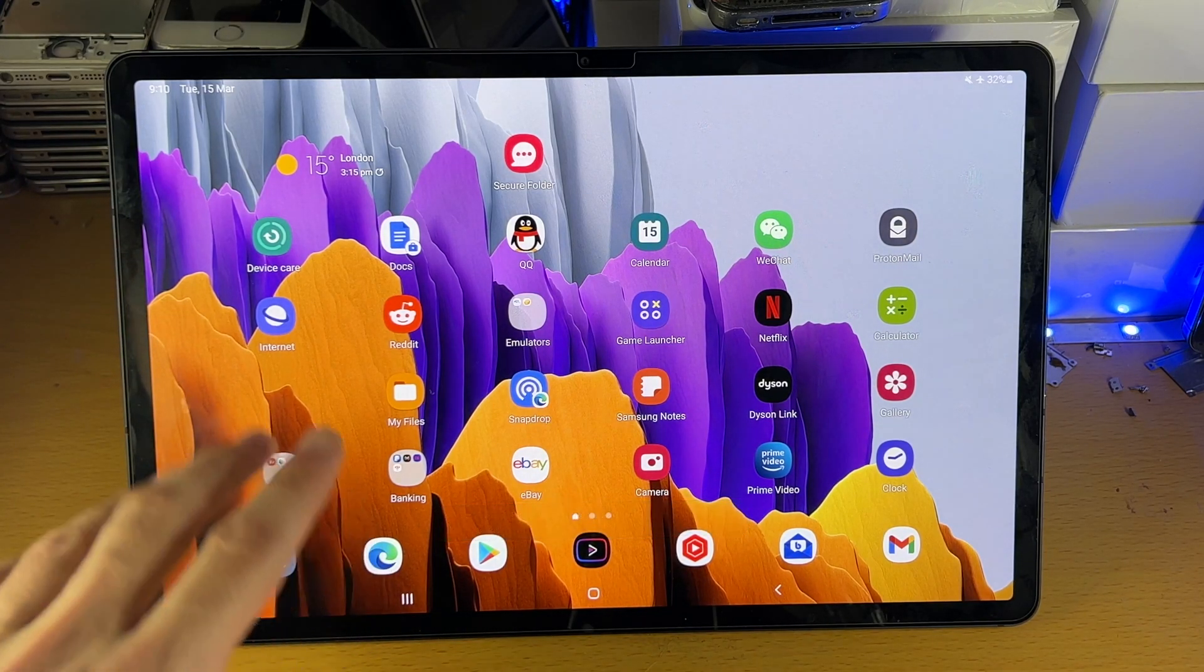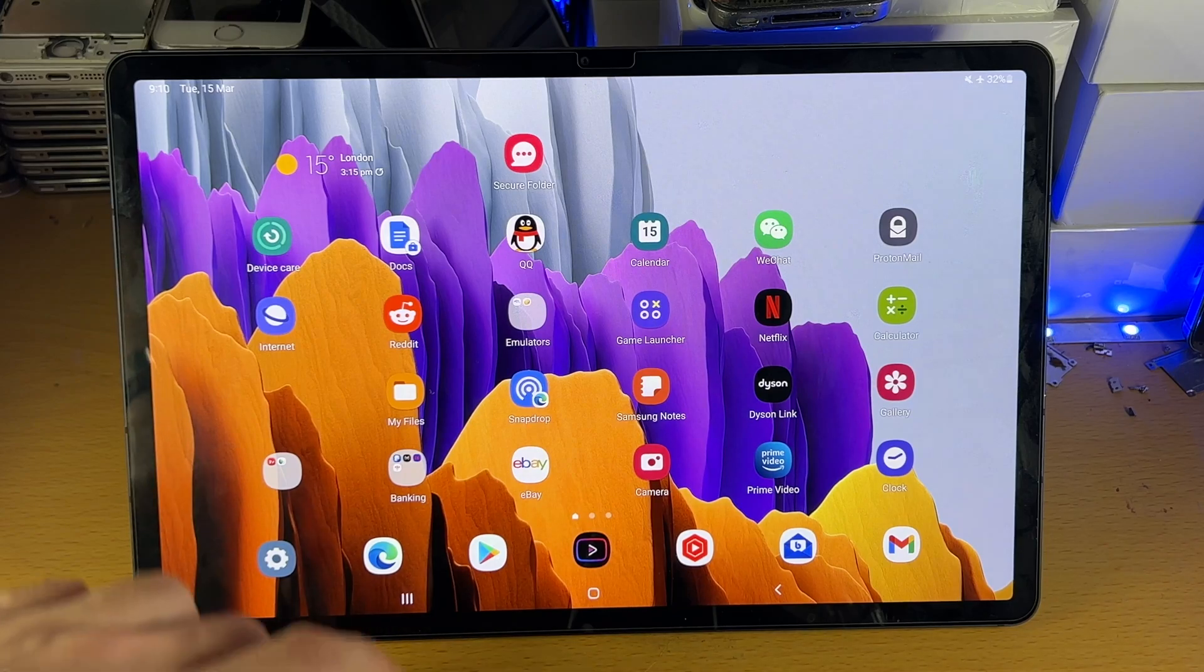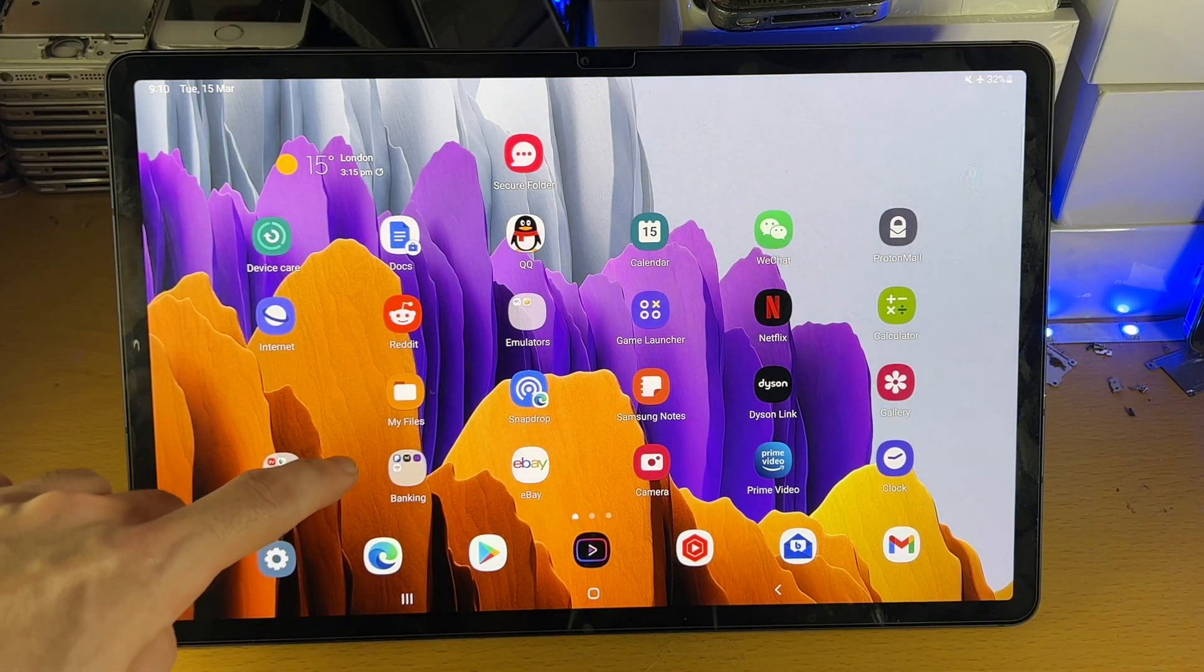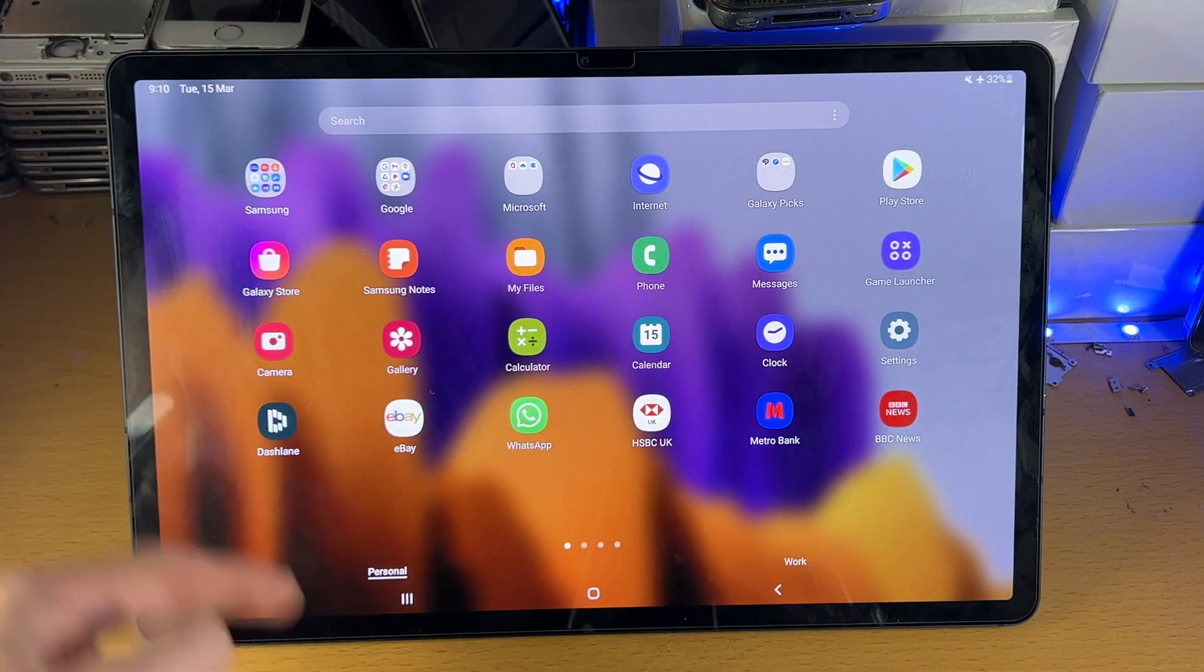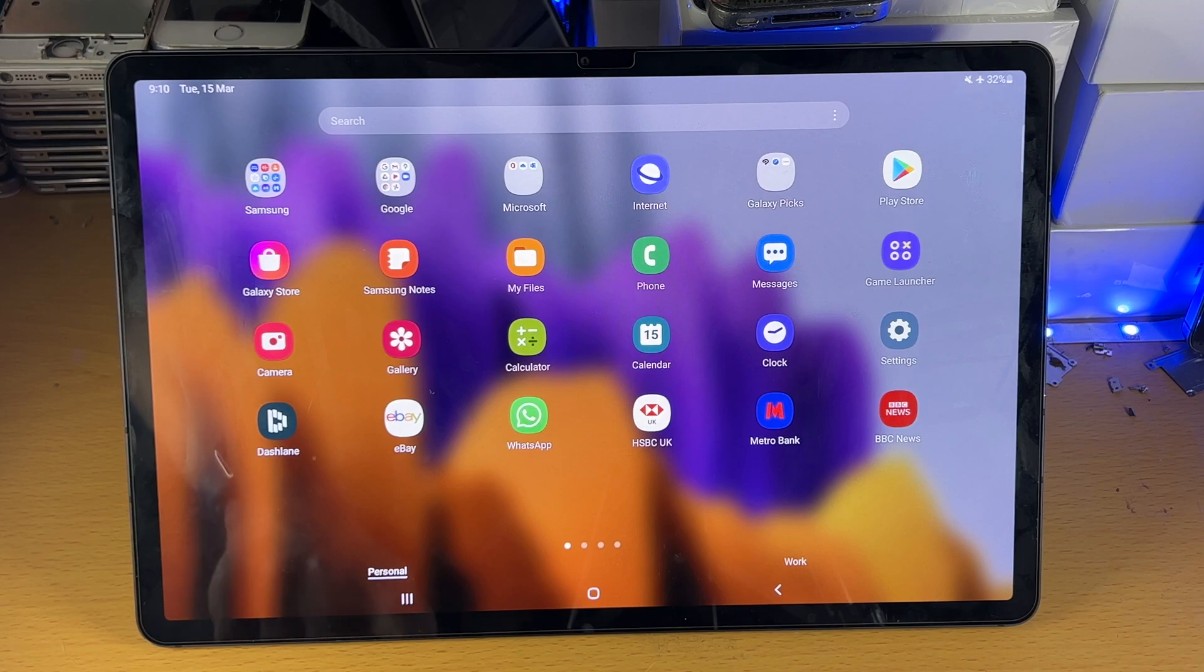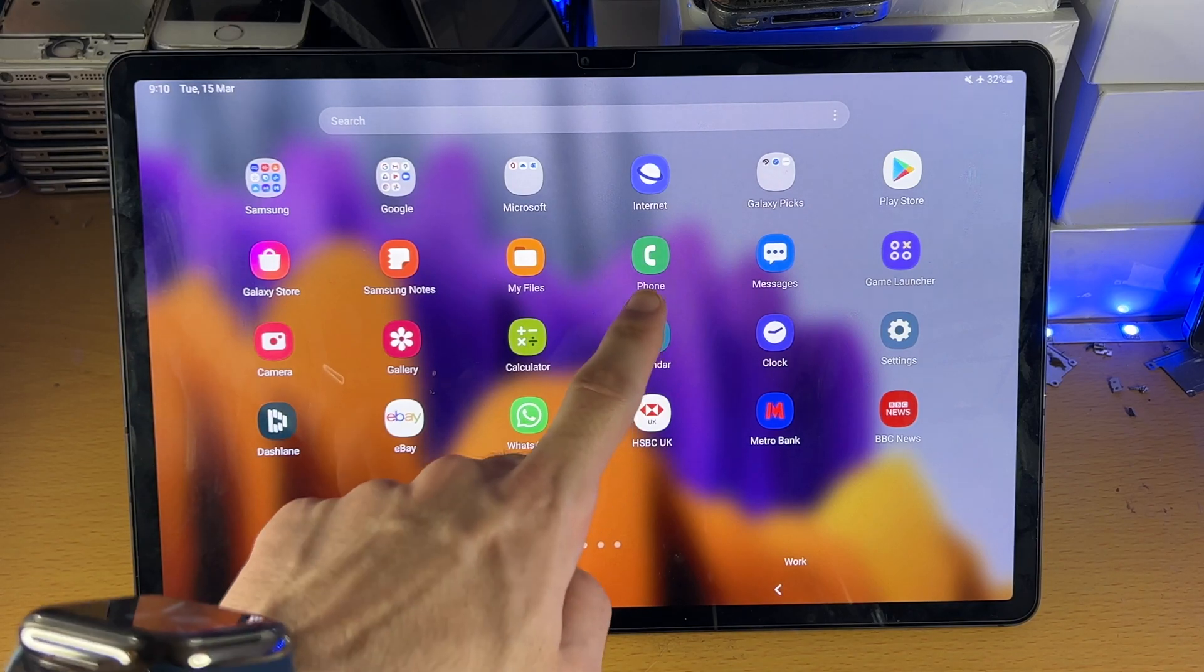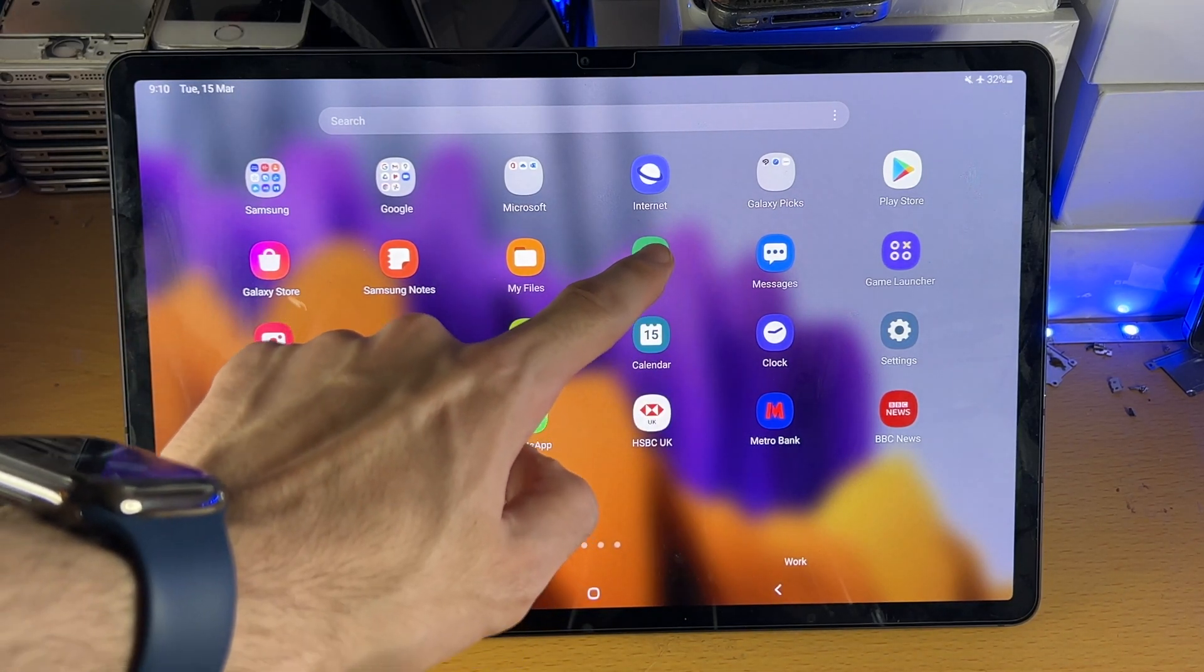All you need to do is go to the home screen and then swipe up and you'll see all of the apps on your device because we need to find the phone and load it up.